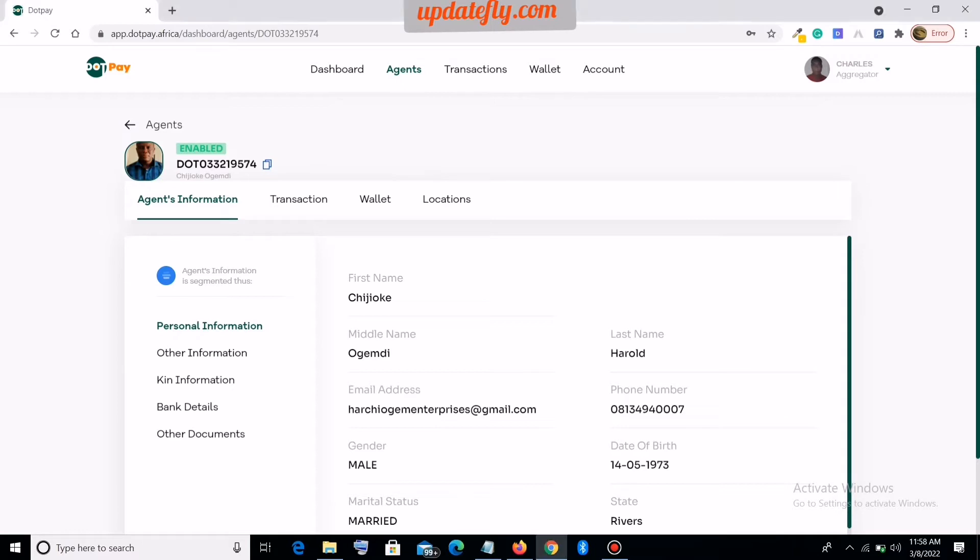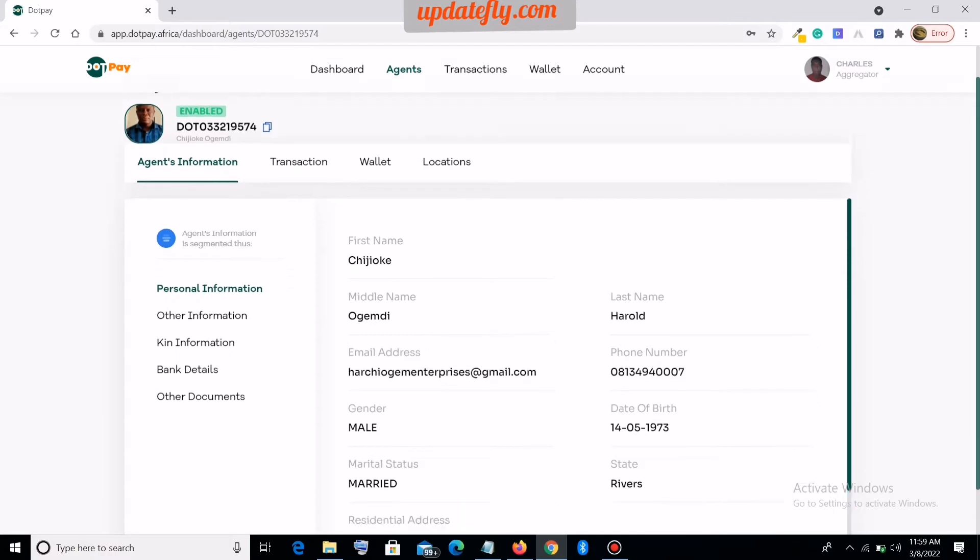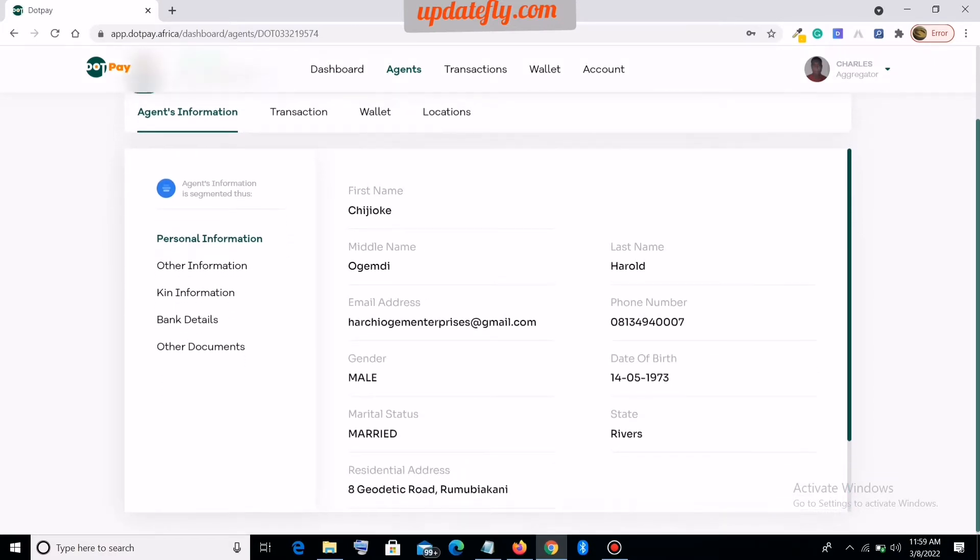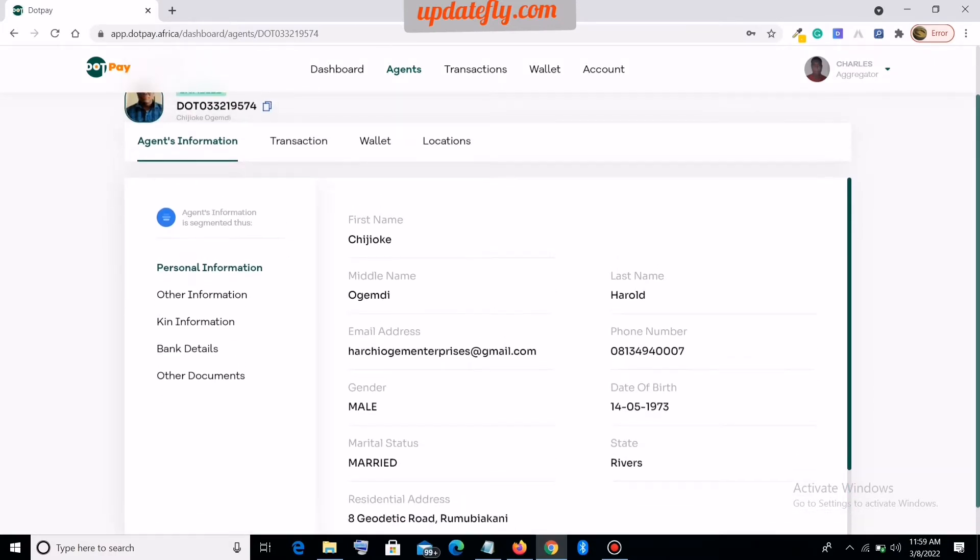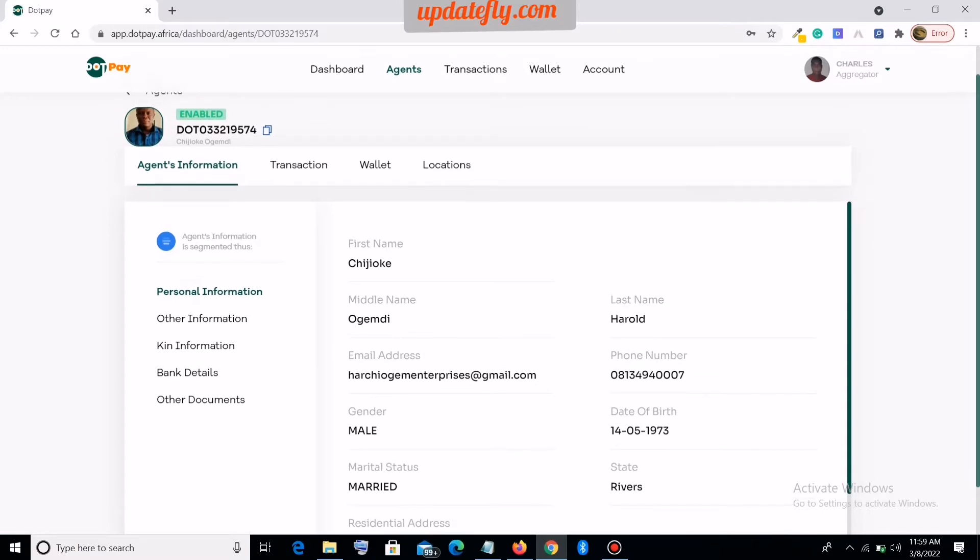Hello, welcome to this video section. In this video today I'll be showing how to use the DotPay website to keep track of all your transactions as a DotPay agent.